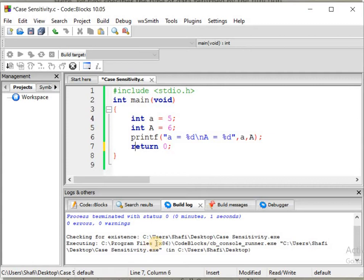I have constructed a small program, and in this program I have declared two variables.